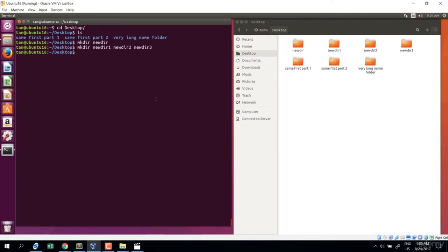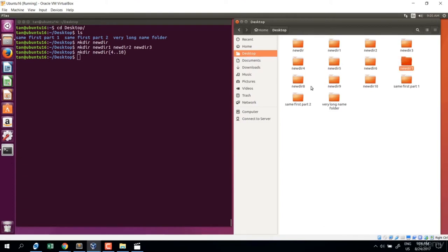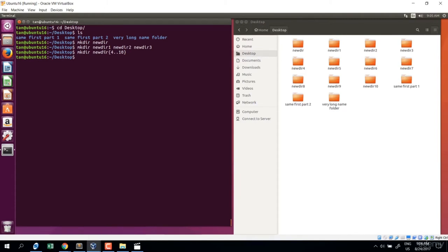Another powerful feature when using the command line is creating a range. If your directory name follows a pattern, use curly braces: mkdir newdir{4..10} — this creates directories from newdir4 to newdir10. Enter — you see four, five, six, seven, eight, nine, ten created. Very powerful — you can create thousands of directories at a time.